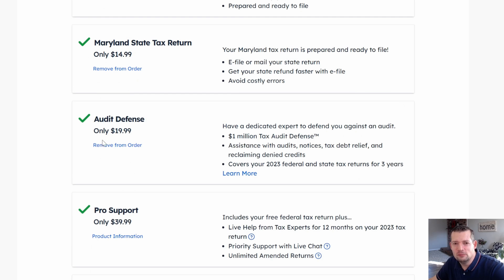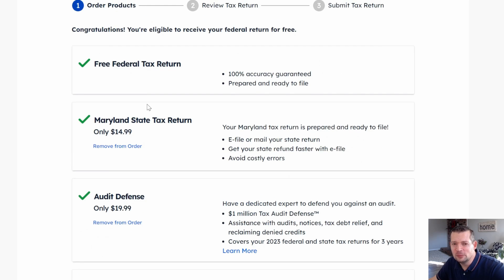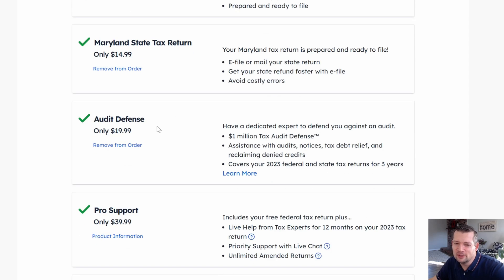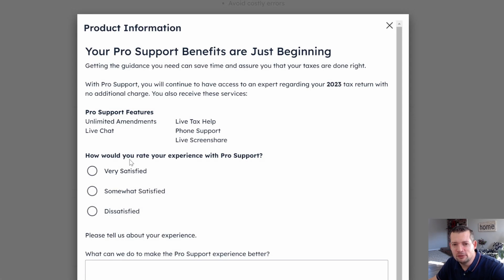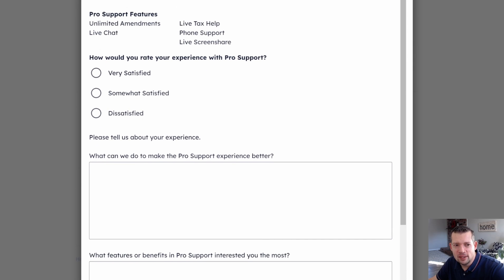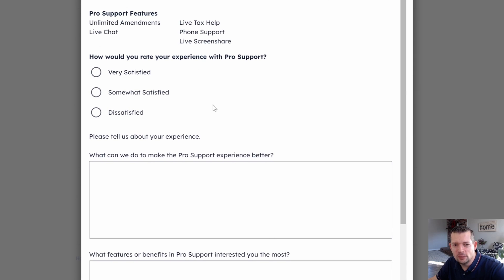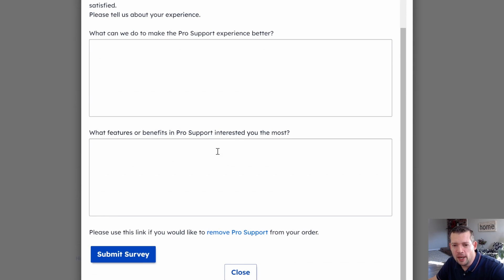So as you can see, Remove from Order is not available, for a very good reason I'm assuming. So let's go ahead and click on Product Information. When you do that, you will have to click on Dissatisfied and scroll all the way down to the bottom to find Remove Pro Support.